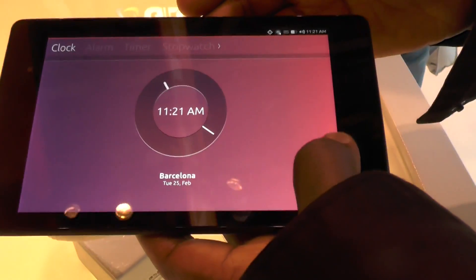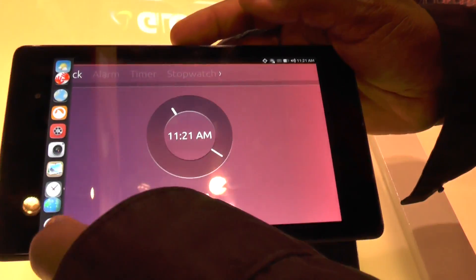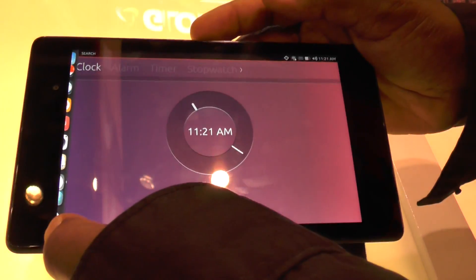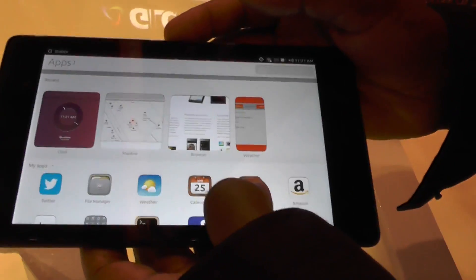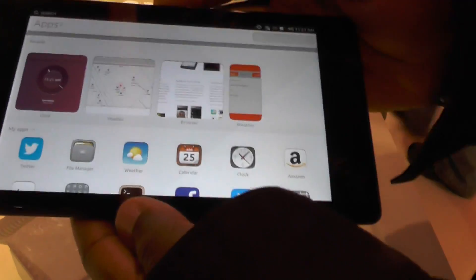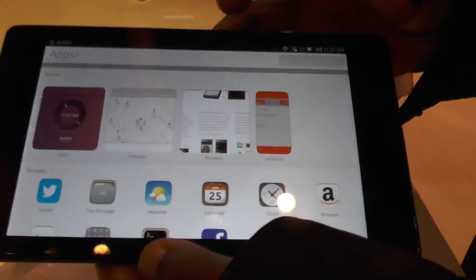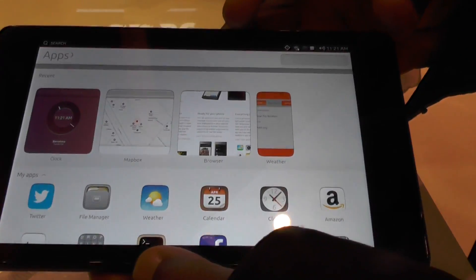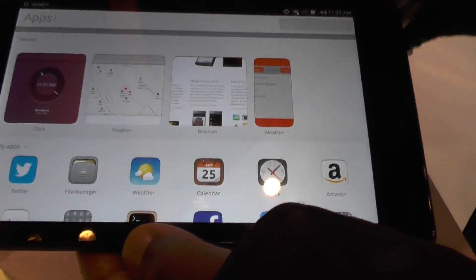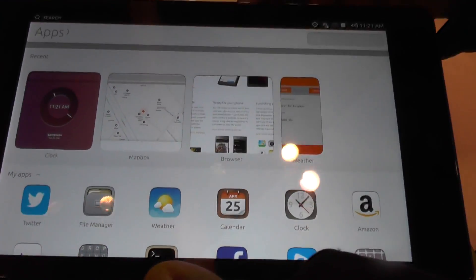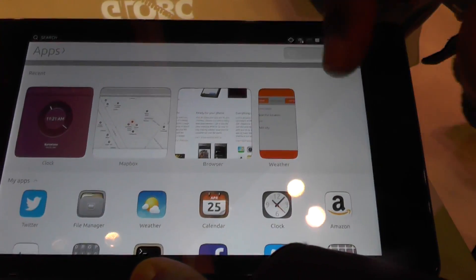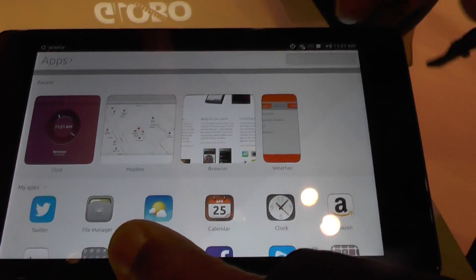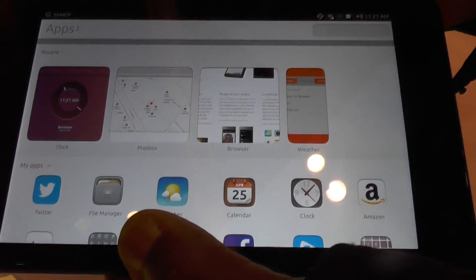Apart from that, everything is very much the same as on the phone. Not every application runs in the side stage — we believe there are certain applications which should run there, like the calculator or the notes app, where you may want to take notes or cut and paste between the two.